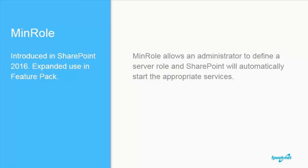One of the more significant changes to SharePoint 2016 is the concept of MinRolls. MinRolls allows an administrator to select a server role, and SharePoint will automatically start the appropriate services based on the selected role. It's a form of automated topology, or really more accurately, assisted topology.